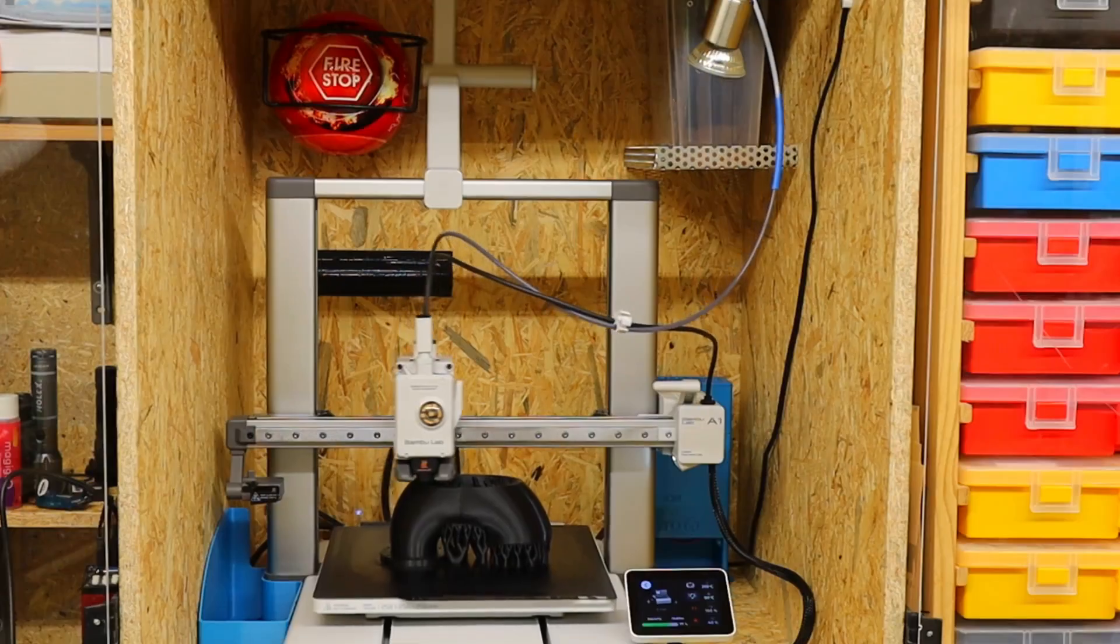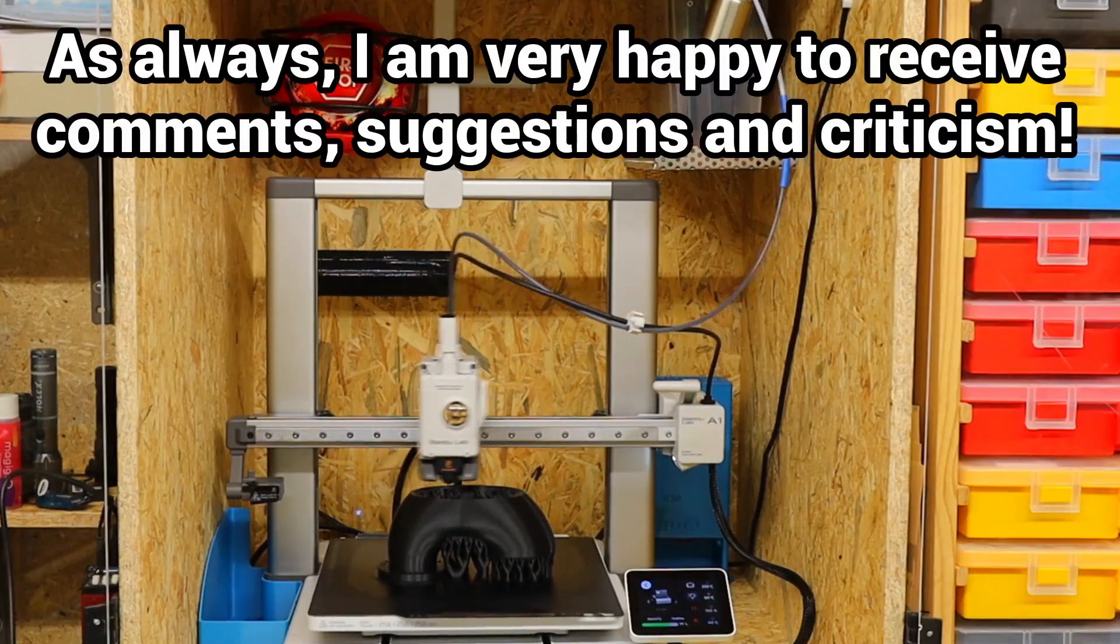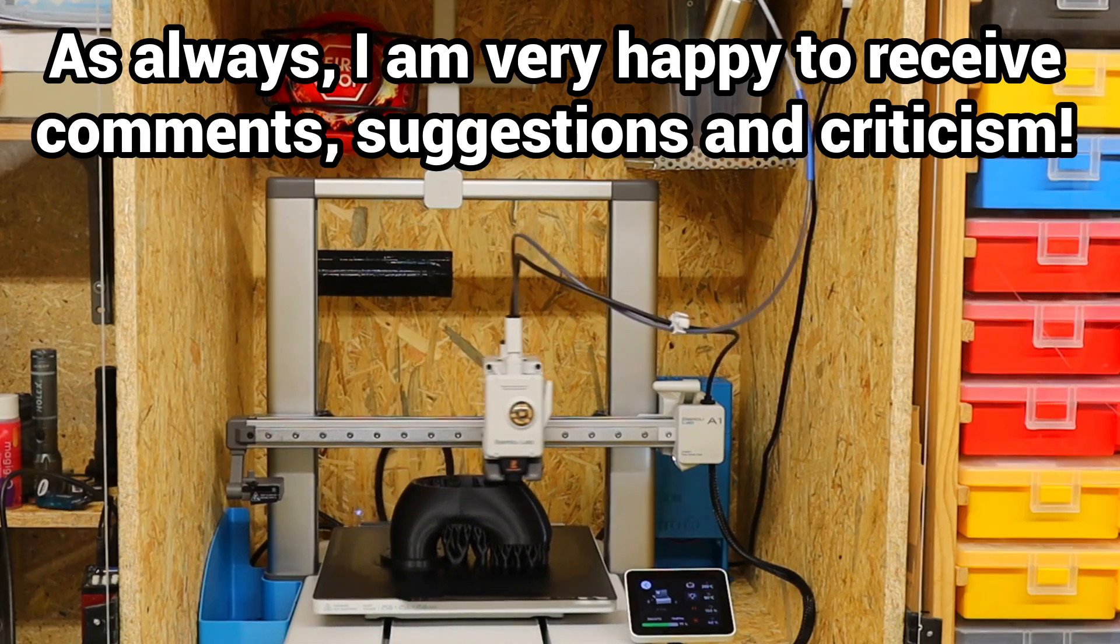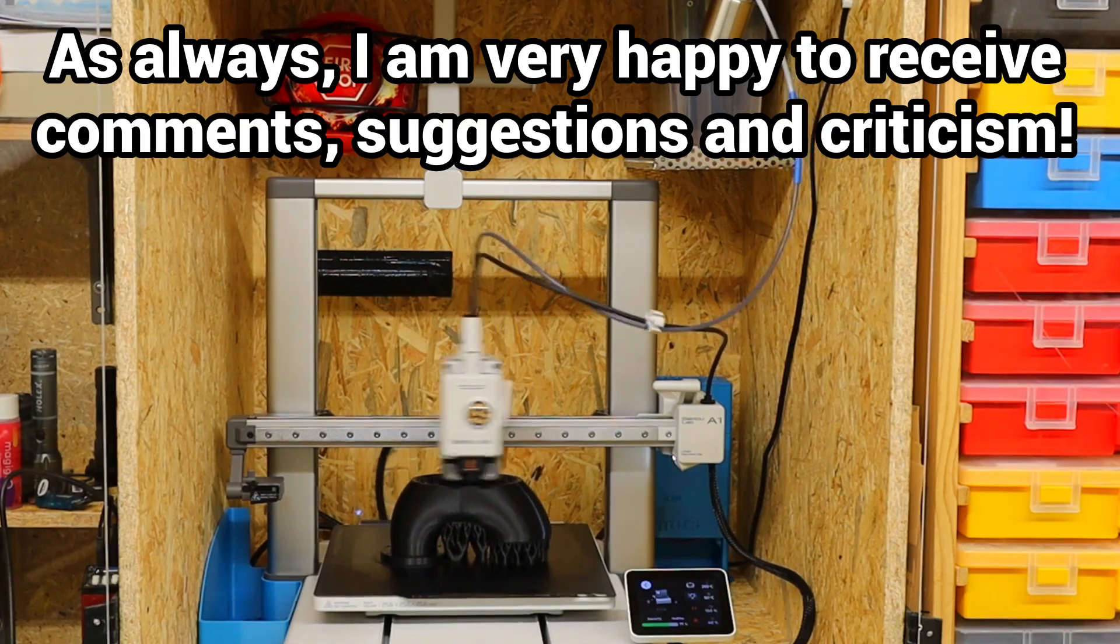As always, I am very happy to get suggestions, criticism and comments here on YouTube or Discord.